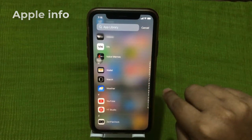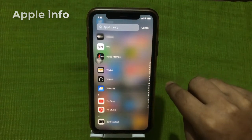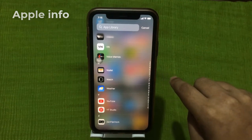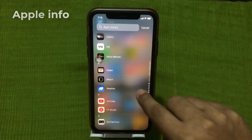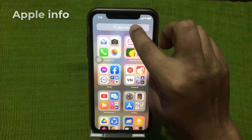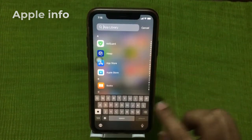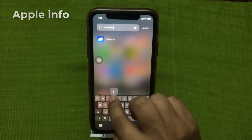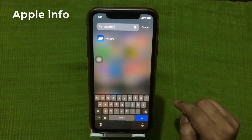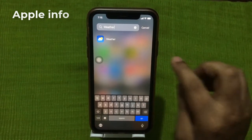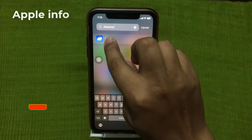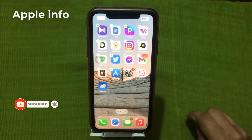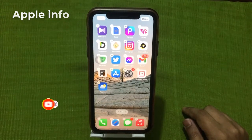To do this, head to the Settings app. You can also use the App Library to add apps back to your home screen. Just tap the search bar and type the name of the app you are looking for. Then touch and hold the app icon and drag it to the home screen.